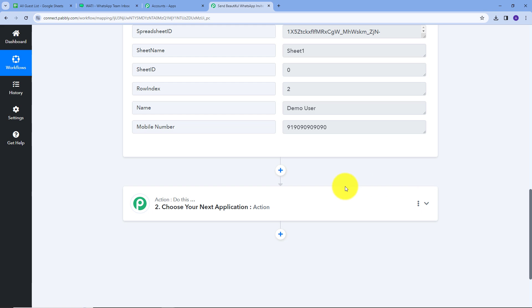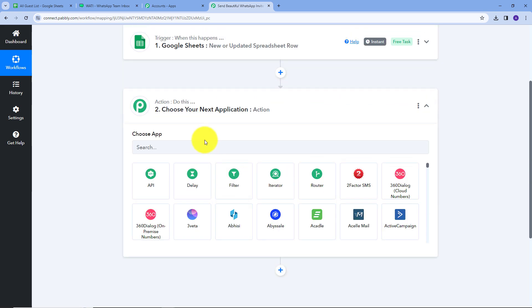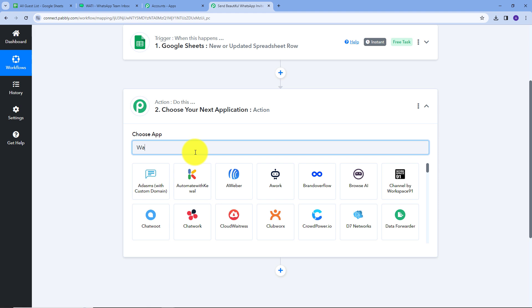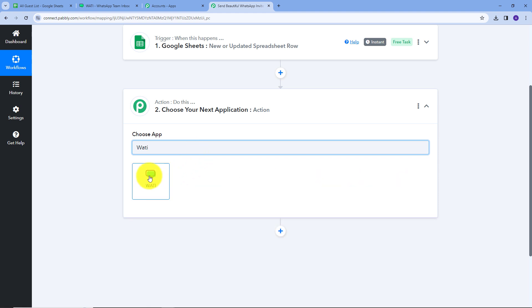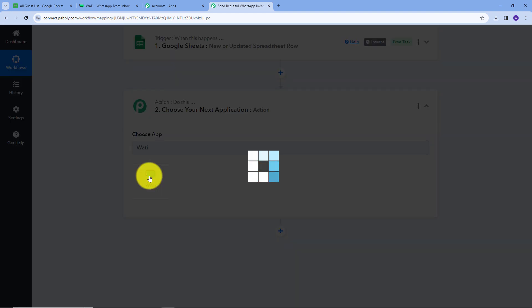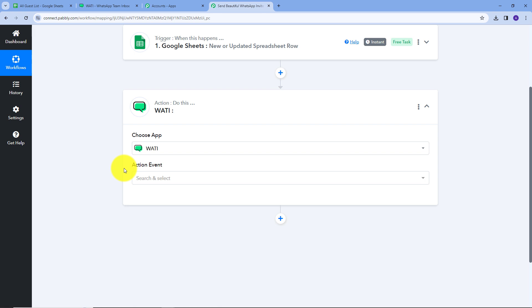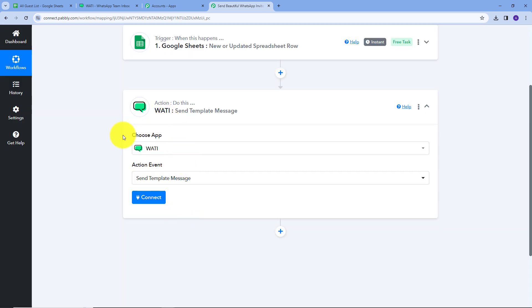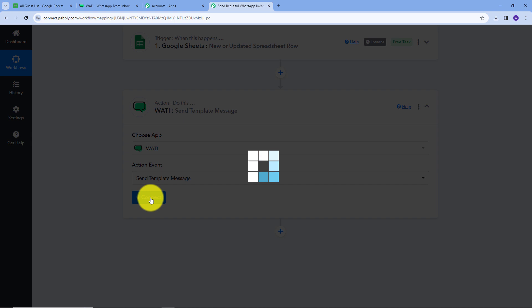For that, I will set up the Actions tab. I'll open the tab and search for my action application, which will be Vati, and select it. Now I have to give an action event — I'll open the dropdown and select "Send Template Message." Now I'll connect Vati with Pably Connect by clicking on Connect.